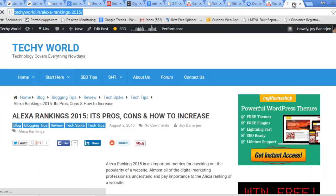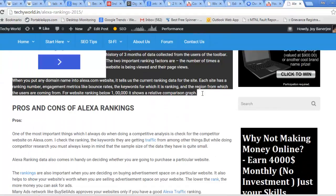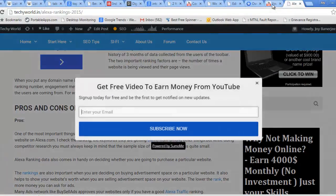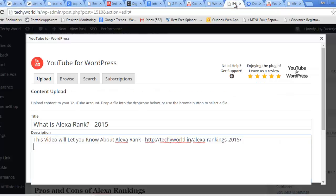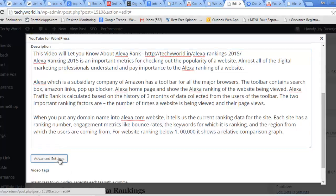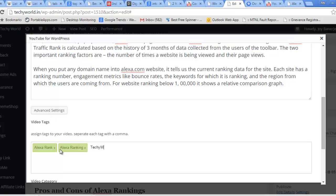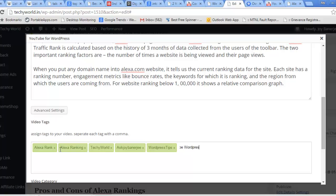And I can use a little bit of Alexa, Alexa ranking post so that we can use our... and if we go into advanced settings, we can put some video tags as well. So they are Alexa rank, Alexa ranking, Alexa ranking, Techie world, Ask joy energy. These are the tags I generally use. WordPress tips.